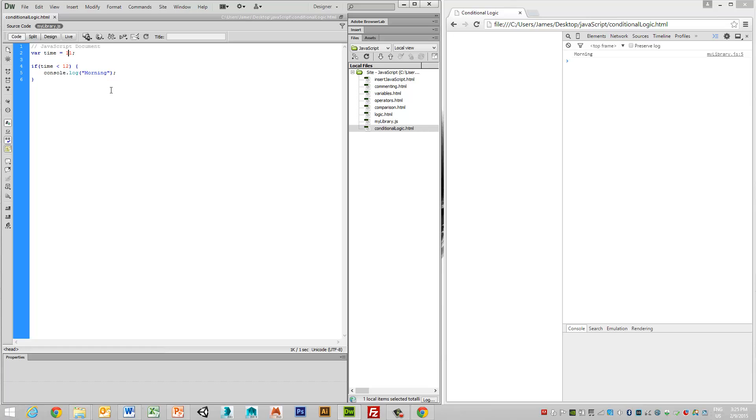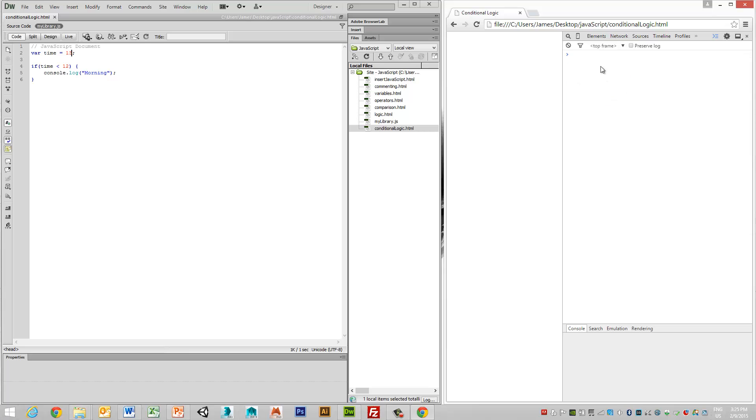So if the time is, say, 1 o'clock in the afternoon, and we view this, we don't get any value because there is no other conditional logic. It's branching around this particular condition.